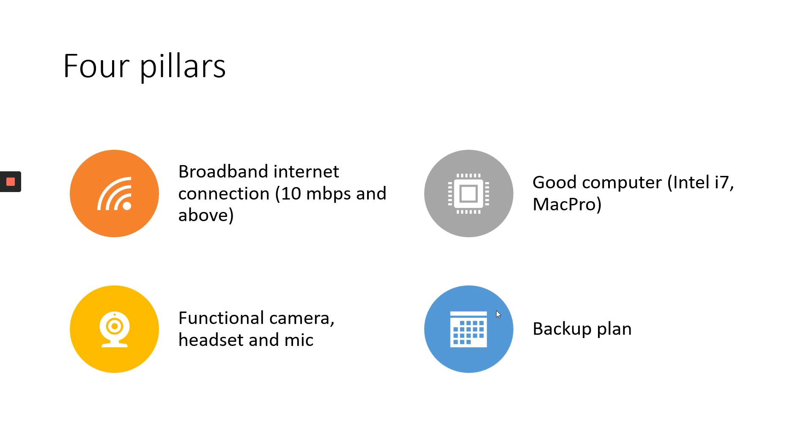My four pillars, as usual. Make sure to have broadband internet, a good computer, a functional camera, headset and microphone, and a backup plan.